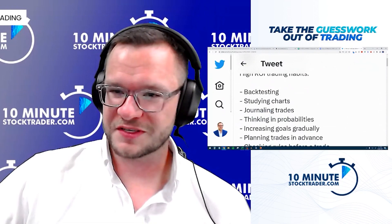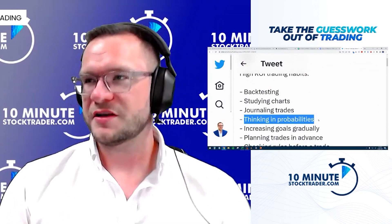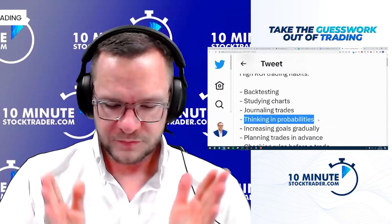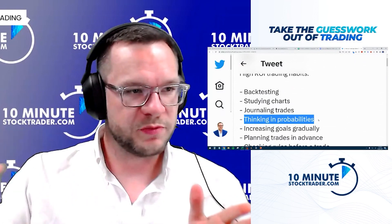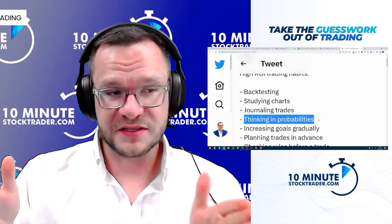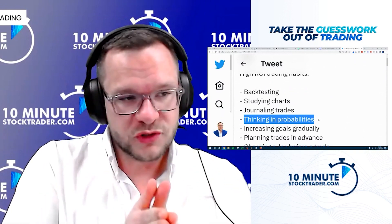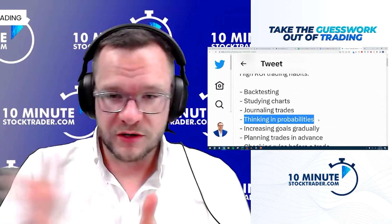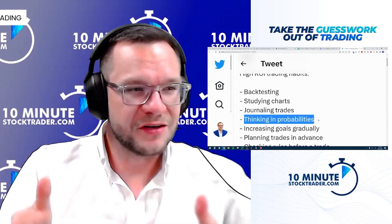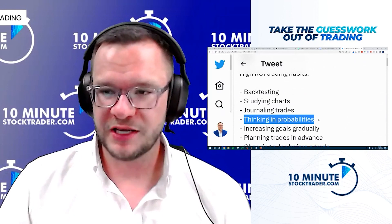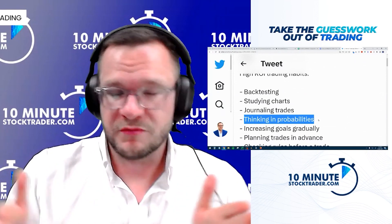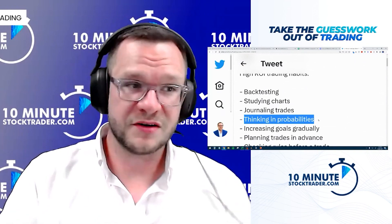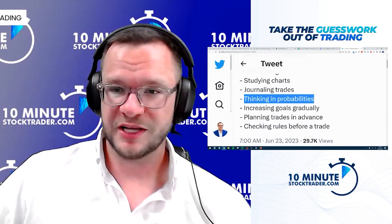Next in our high ROI trading habits is thinking in probabilities. Given enough instances, your edge should play out — and enough instances is the key here. One trade to the next, we don't know if it's going to be a winner or a loser. It's very random over one trade, less random over ten trades, and over a hundred or a thousand trades it starts to level off and you see exactly what those edges play out to be.